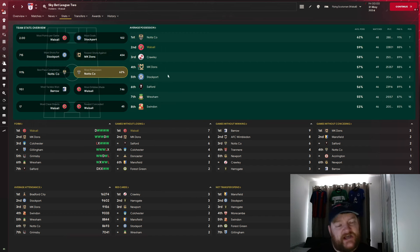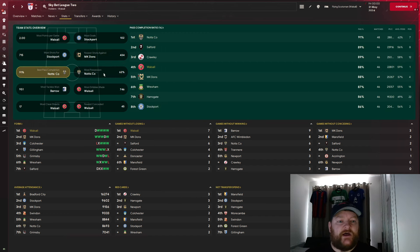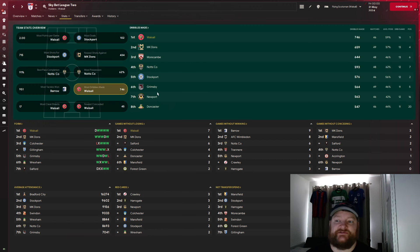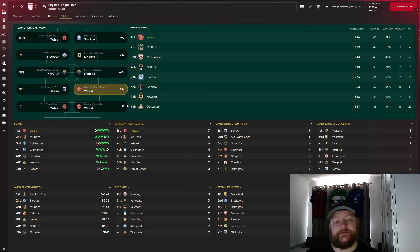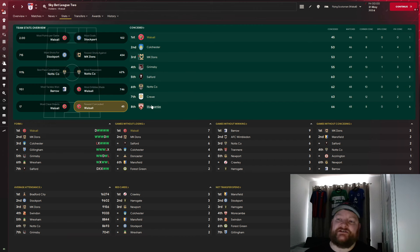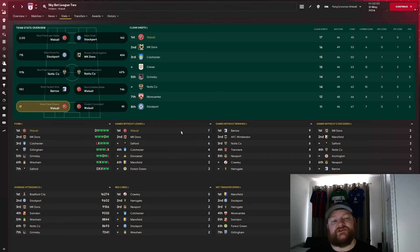Team possession, second with 59%, best pass completion rate, 88% in fourth. Most dribbles, us with 746, nearly 100 more in second place than MK Dons. Fewest goals conceded, as we saw with 45 in the 46 matches, and most clean sheets with 17.